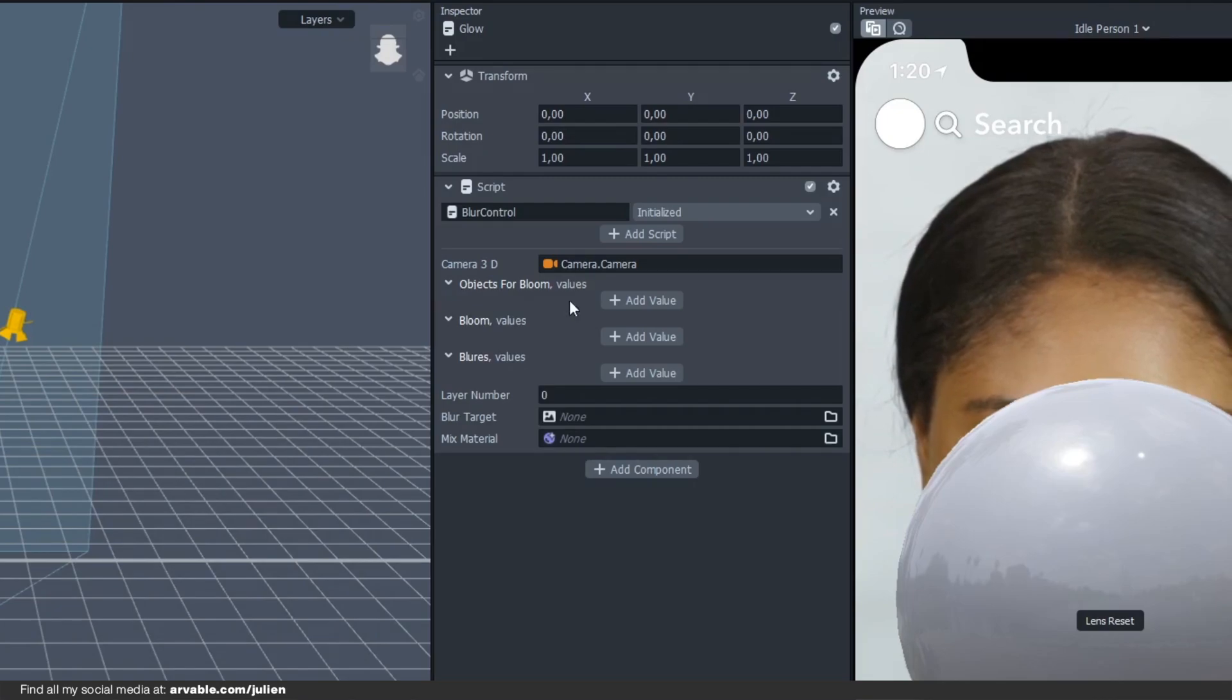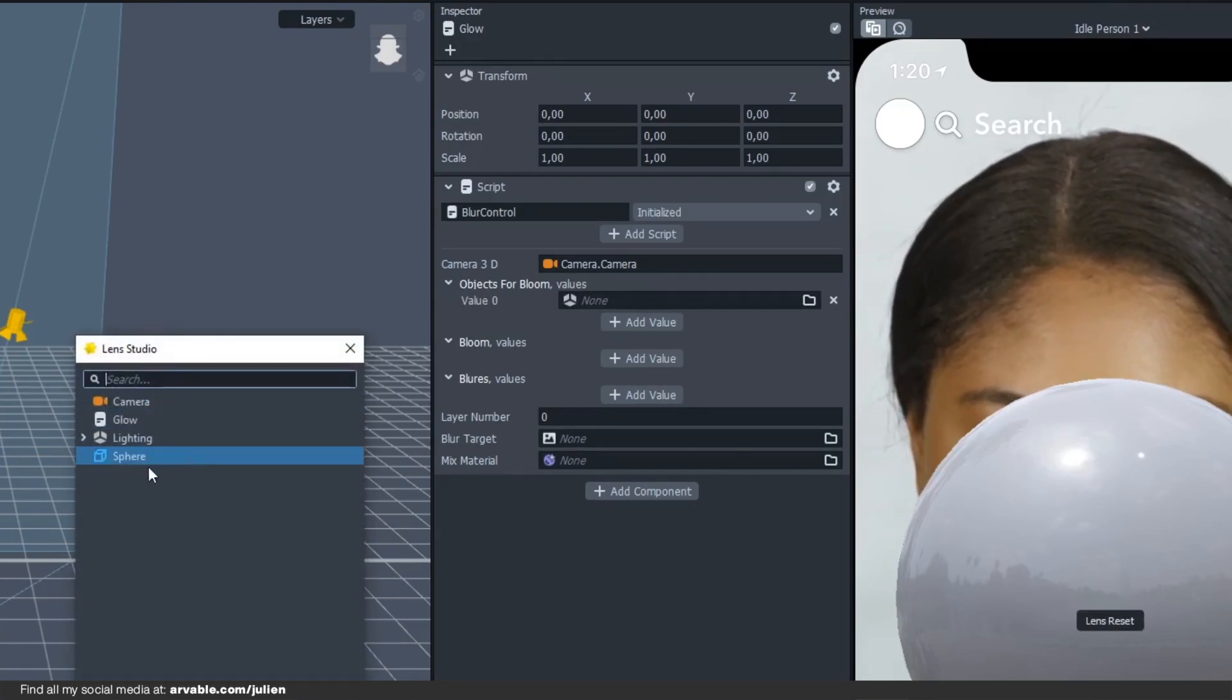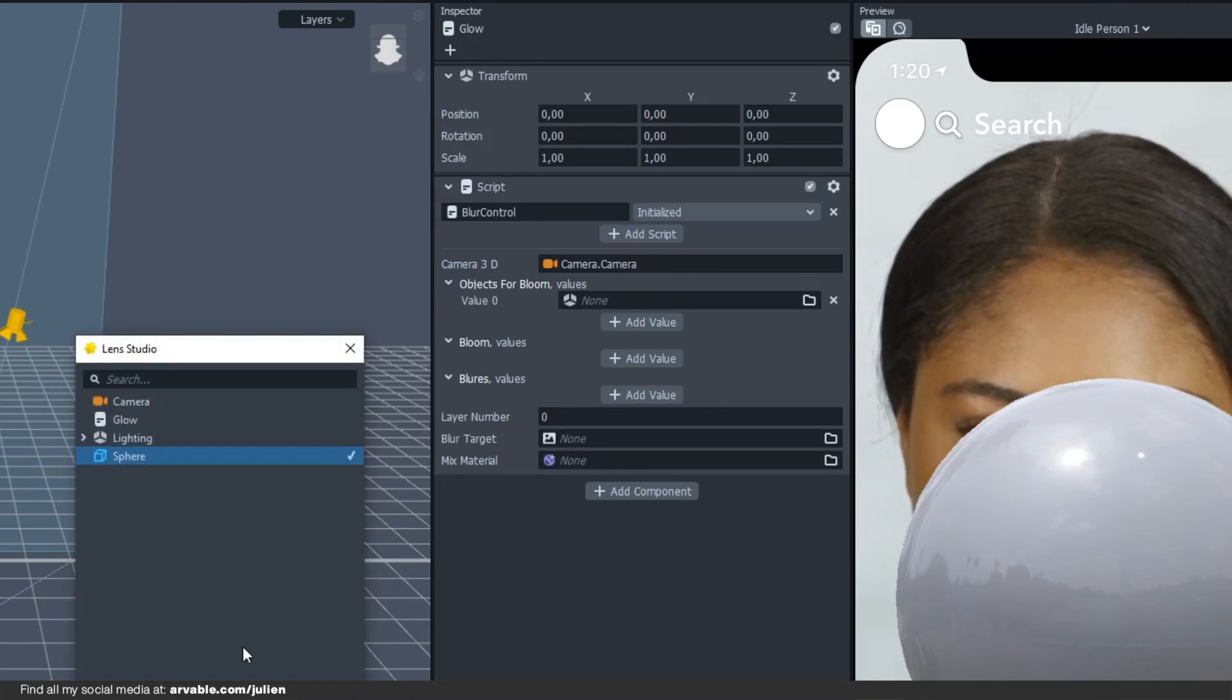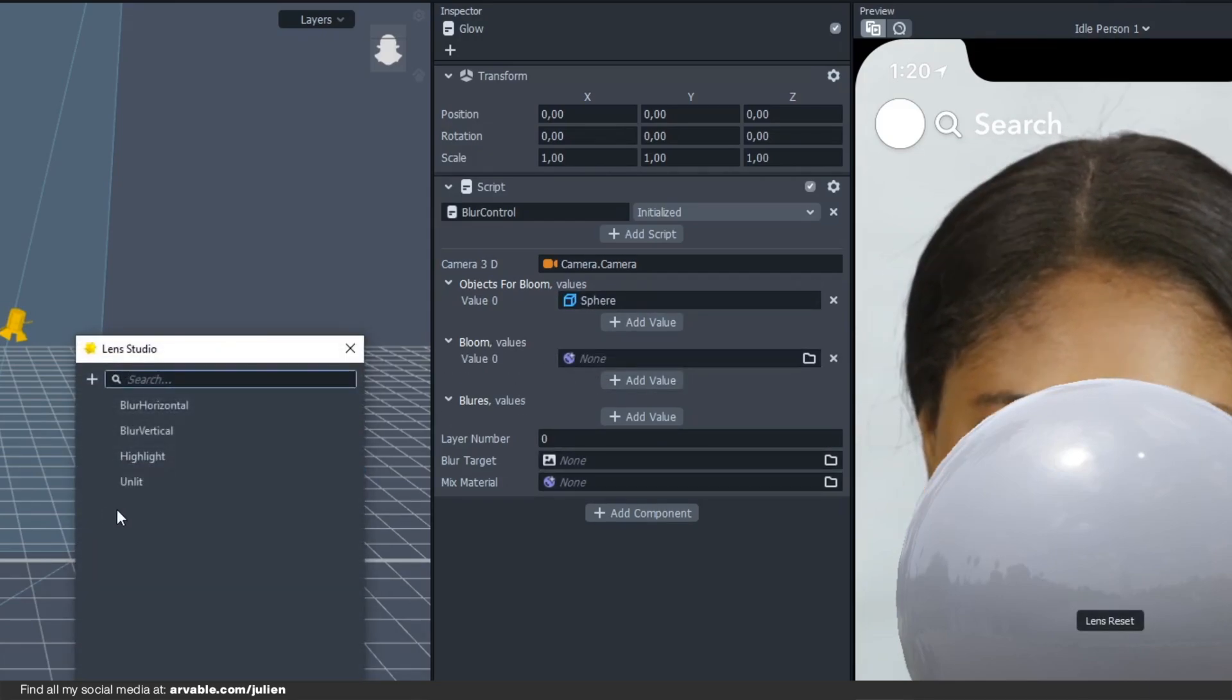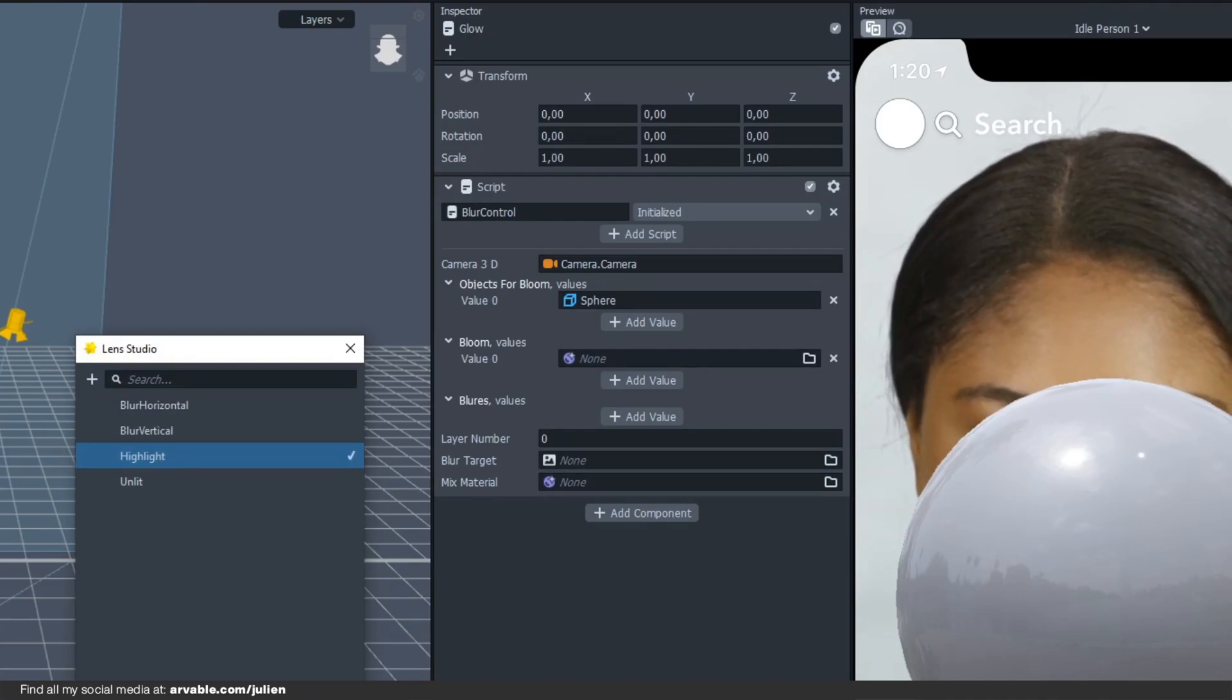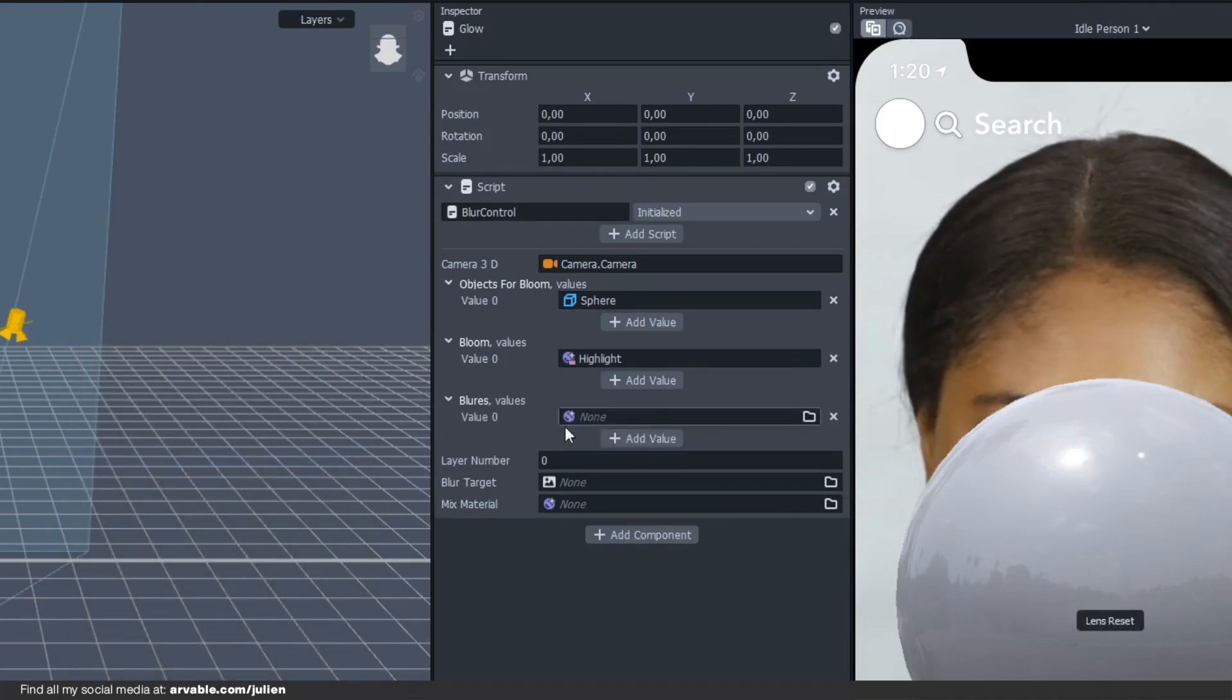It's very important that you select your 3D model. I'll be selecting my sphere and then at the bloom value you will be selecting the highlight right here.